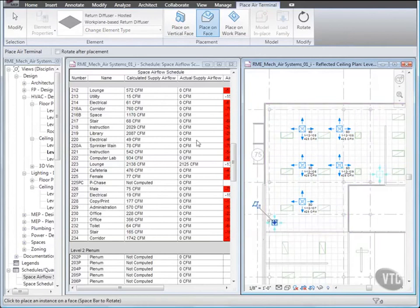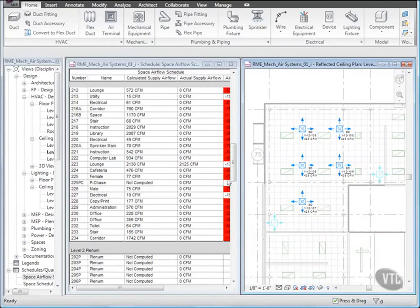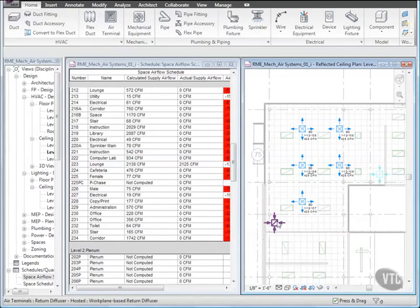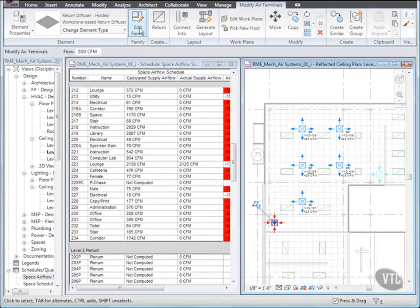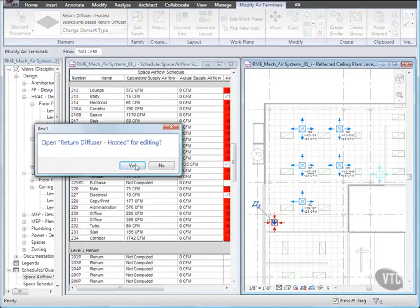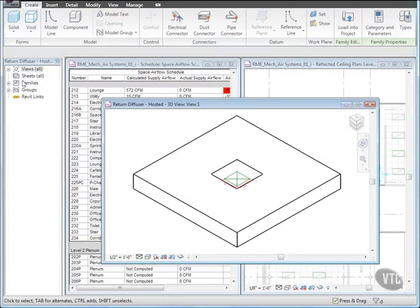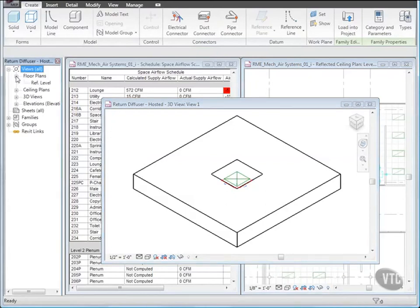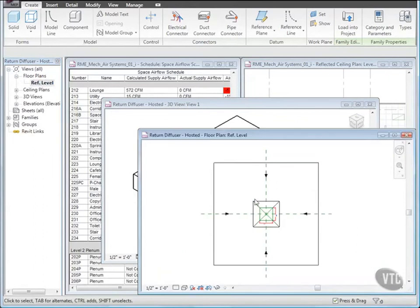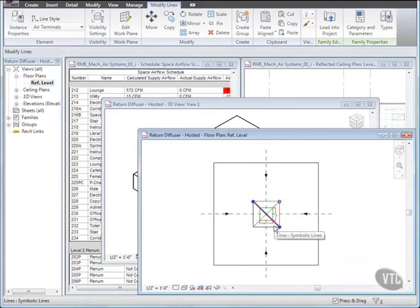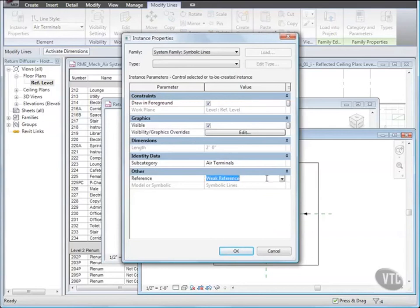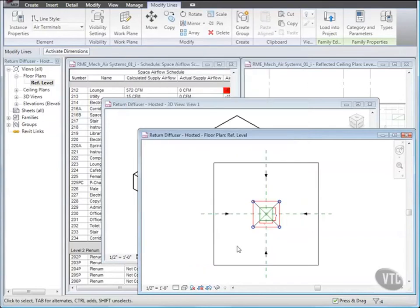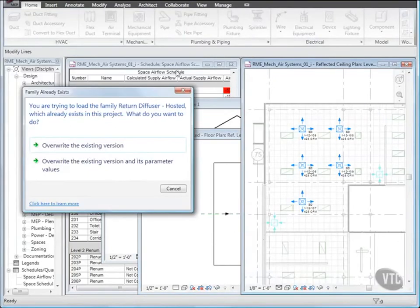Then click Modify. We now need to edit the Diffuser family in order to align the edges to the ceiling gridlines. Select one of the Return Diffusers, and from the Family panel, click Edit Family. In the Revit dialog, click Yes. And in the Project Browser, expand Views, Floor Plans, and double-click Ref Level. Select the symbolic lines shown using the Ctrl key. Then click Instance Properties, and for Reference, select Strong Reference, and click OK. Then click Load Into Project. And in the Family Already Exists dialog, click Overwrite the existing version and its parameter values.